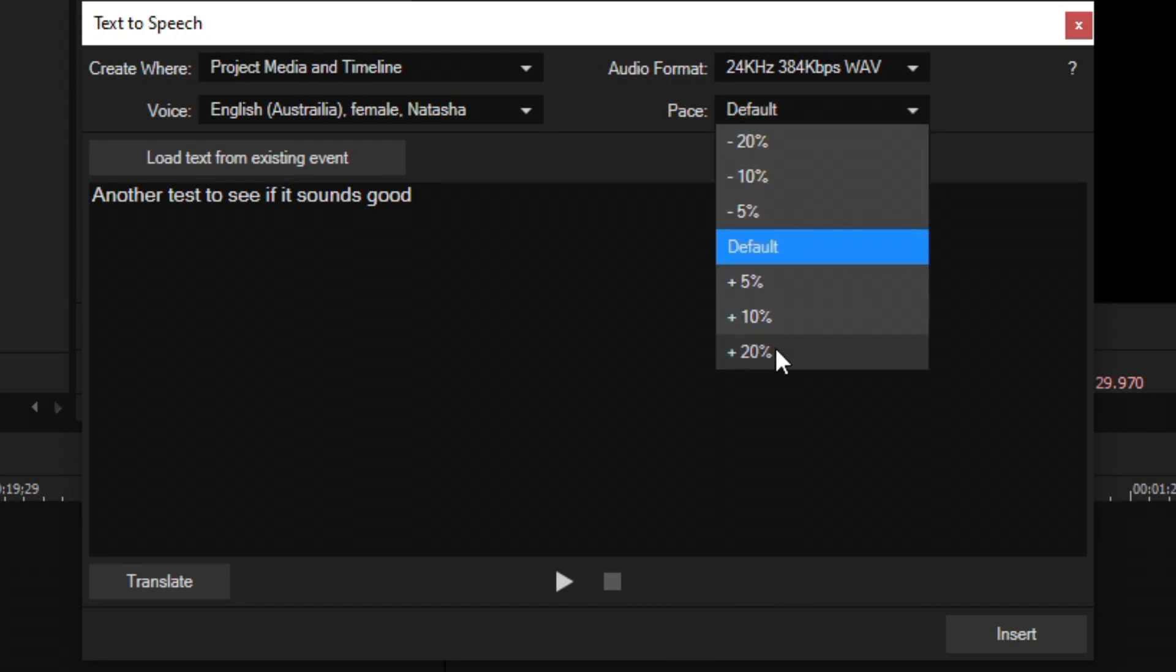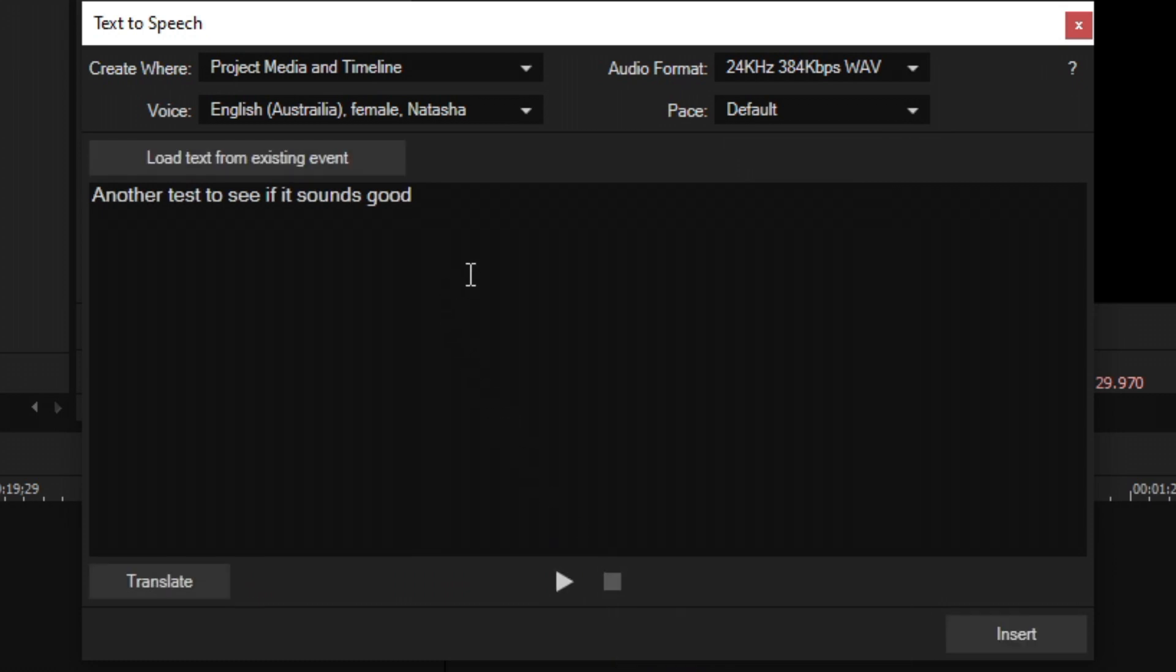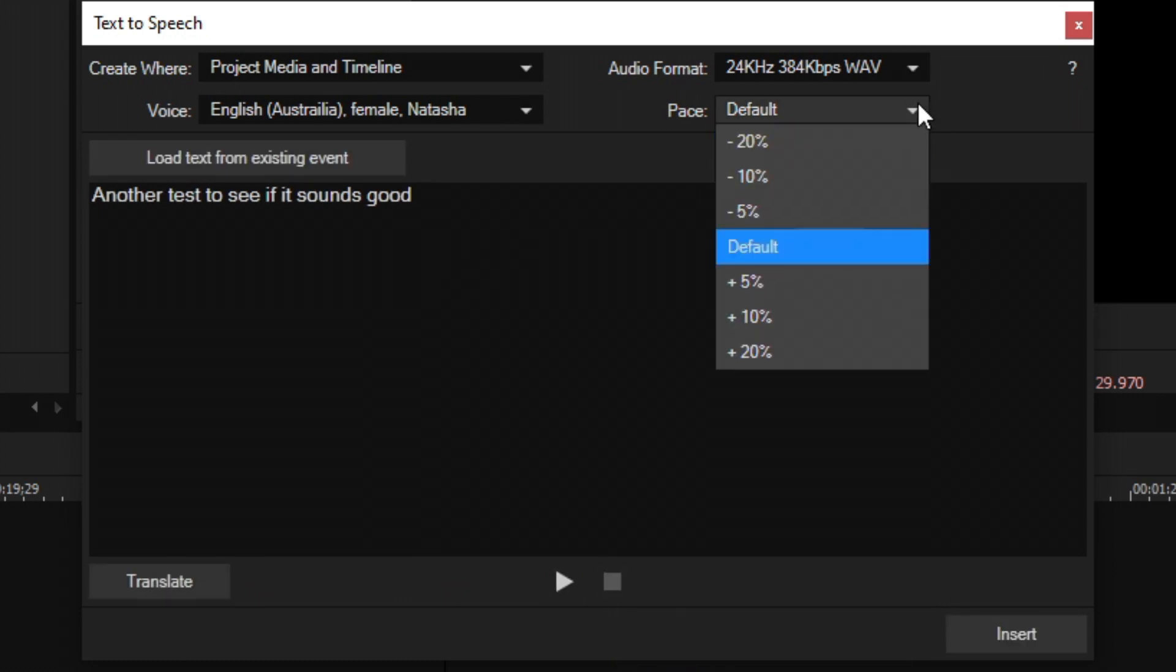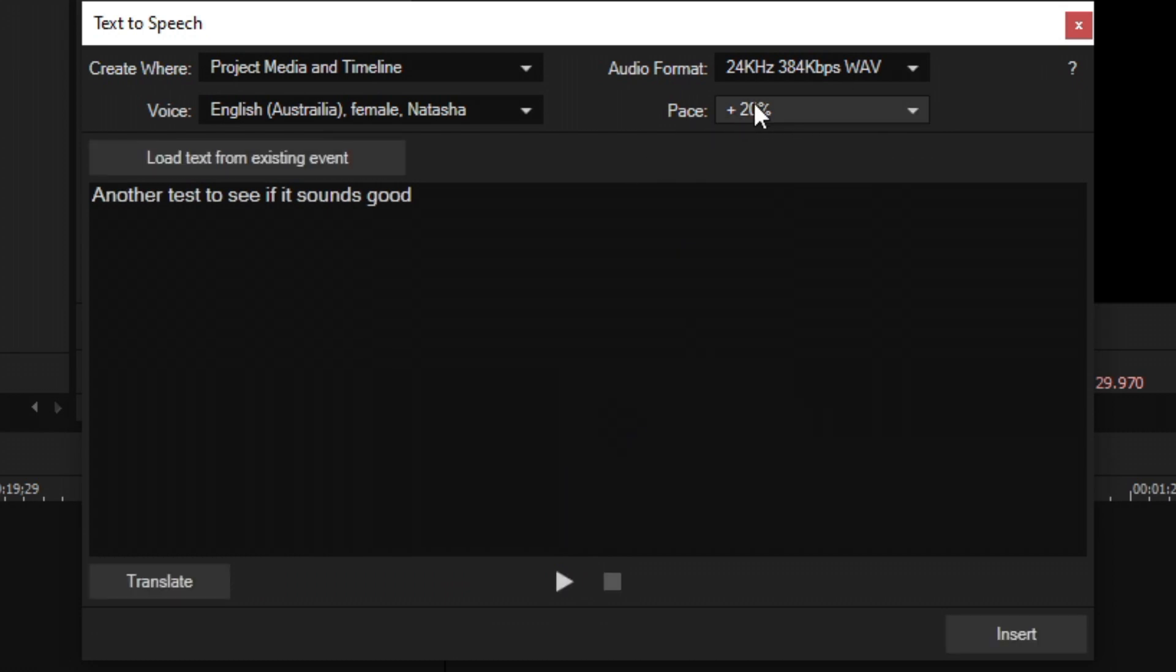So I'm going to go ahead and drop down pace and we can see the default is just regular speed. You can subtract it 5, 10 or 20 percent or even add 5, 10 or 20 percent speed to the sound of this voice. Any voice. Another test to see if it sounds good. And 20 percent speed sounded really good. Let's see what negative 20 sounds like. Another test to see if it sounds good.